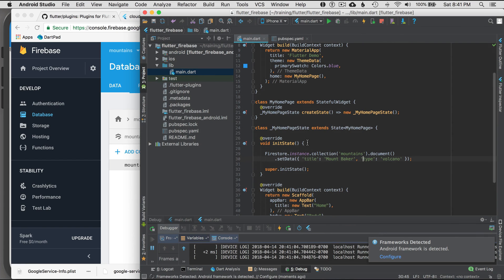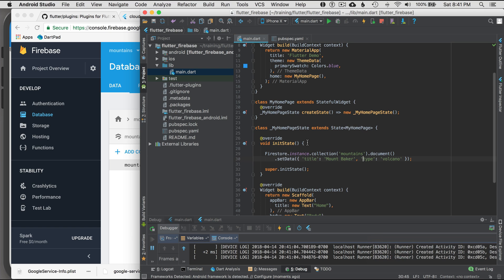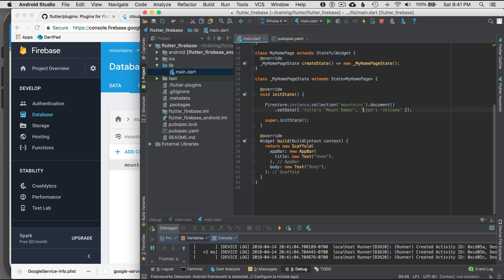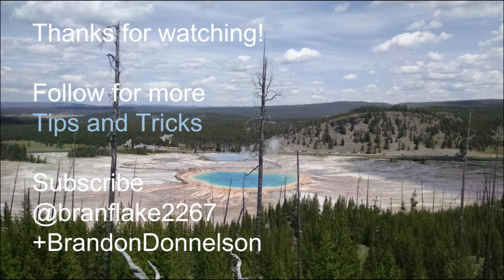Firebase is configured correctly, which means I can use all the Firebase plugins — Auth, Firestore, Firebase Realtime, AdMob, and such. AdMob may not need the Google services configuration, but Firebase is ready to go. In the next episode I'll talk about how to stream the data to a list and show it as a ListView. Thanks for watching — follow me for more Flutter tips and tricks.